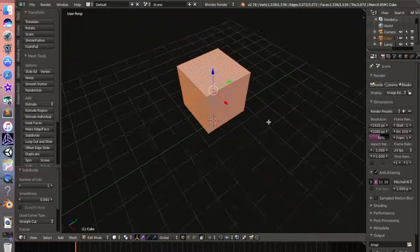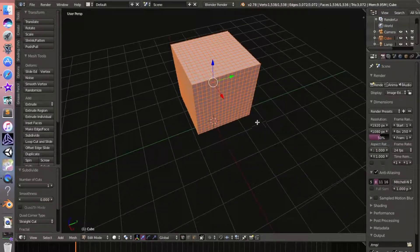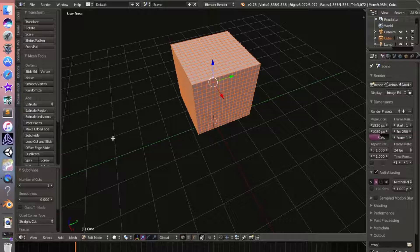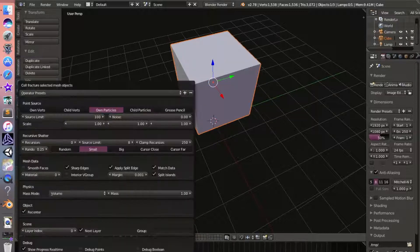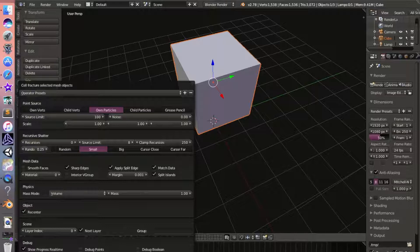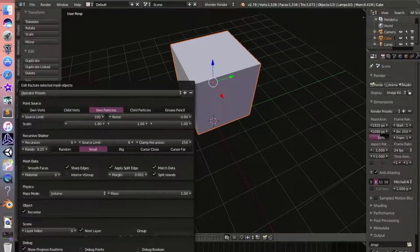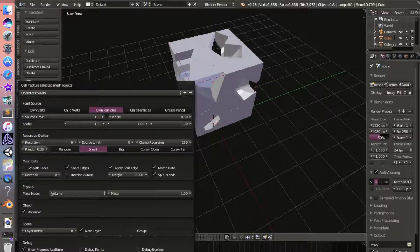Now we'll go into Object mode and hit Cell Fracture. This might take a long time to load depending on your computer. Don't mess with anything right here, just hit OK and it should cell fracture.